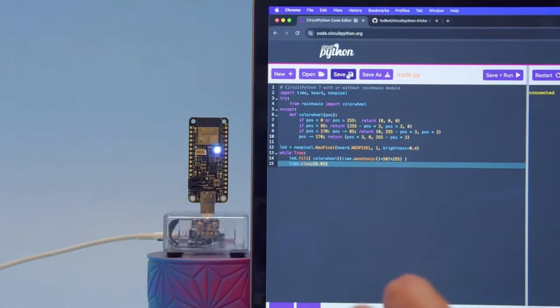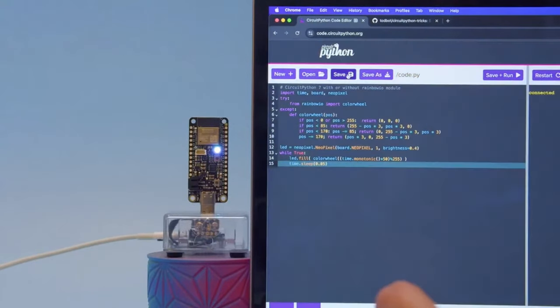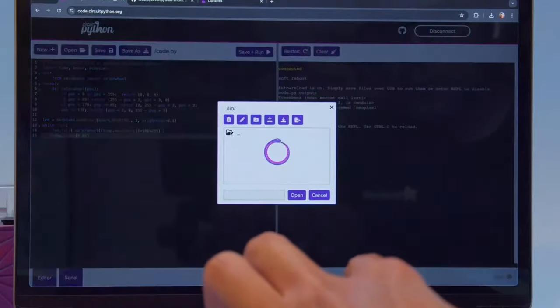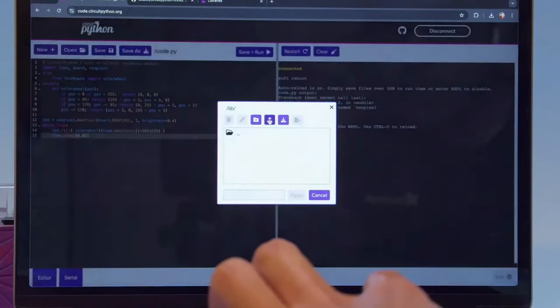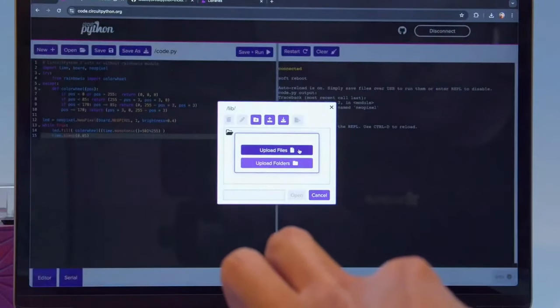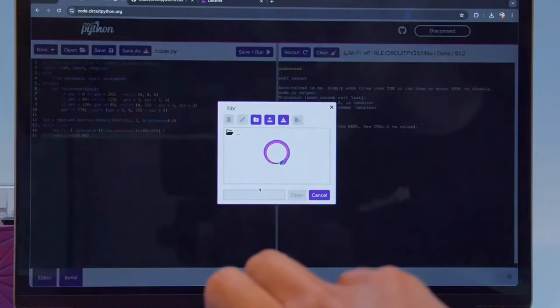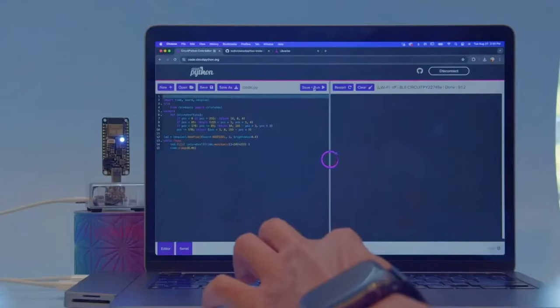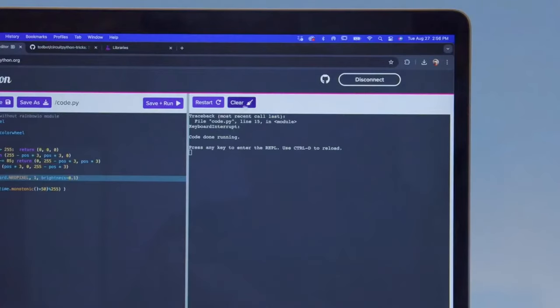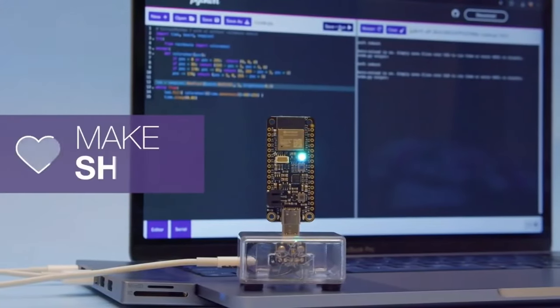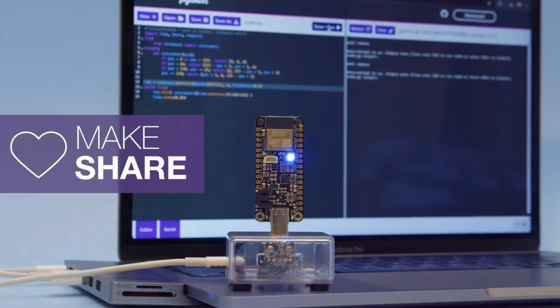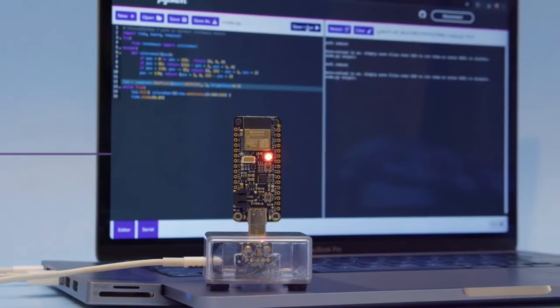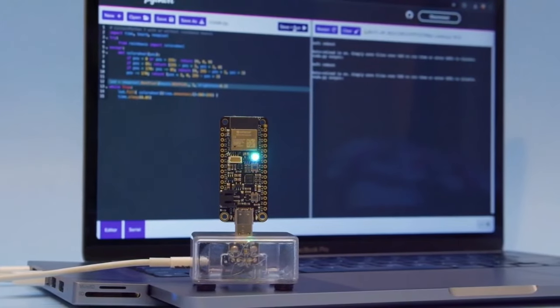Here we have a simple rainbow animation for the built-in NeoPixel. We'll want to install some libraries, so I'll open the library folder and upload the NeoPixel library. We can then use the navigation buttons to return to the root of the drive. I'll click save and run. Our NeoPixel glows and we can see our output in the REPL serial monitor. We think this is a great way to write and develop CircuitPython code. We hope this inspires you to try out the CircuitPython code editor.